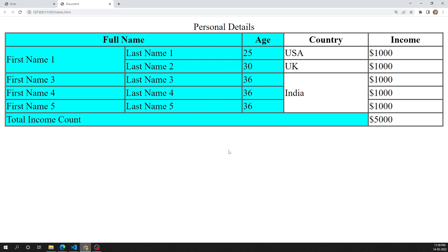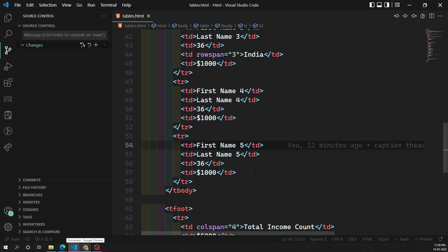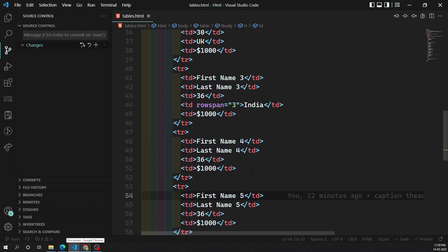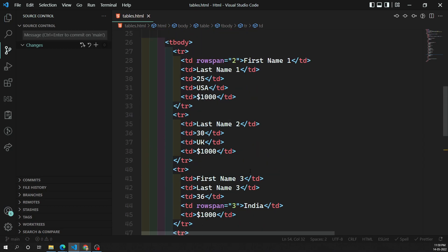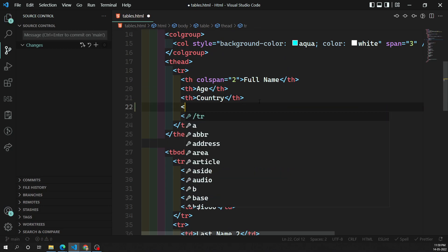Nested tables can be used in HTML, but it is not advised to do this. Why? Because it will create confusion while developing. But it is possible, and it is okay to use nested tables. Let's try to see one scenario.